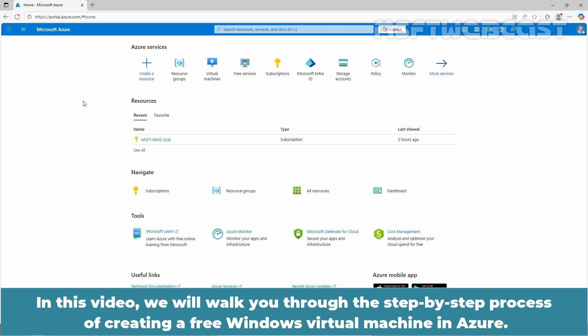In this video, we will walk you through the step-by-step process of creating a Free Windows Virtual Machine in Azure.